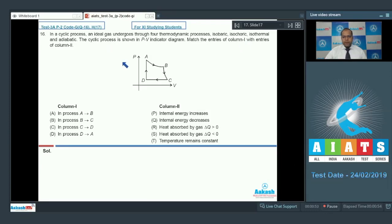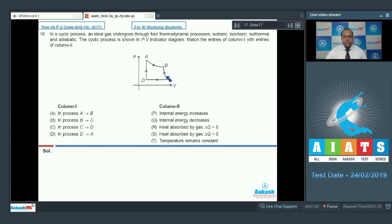From the indicator diagram: process C to D is isobaric, process D to A is isochoric, process A to B is isothermal, and process B to C is adiabatic.